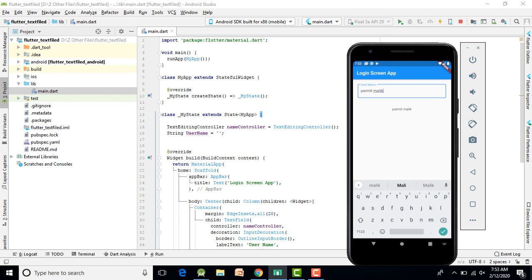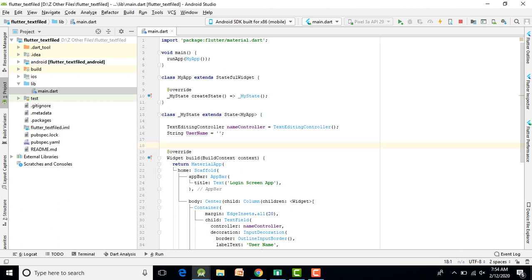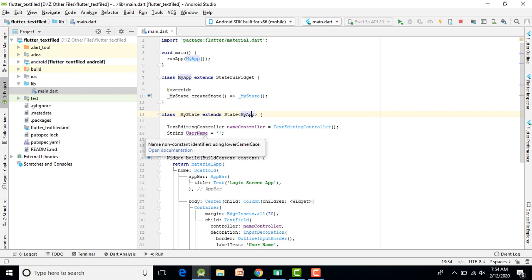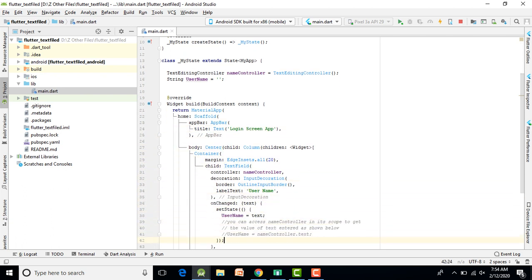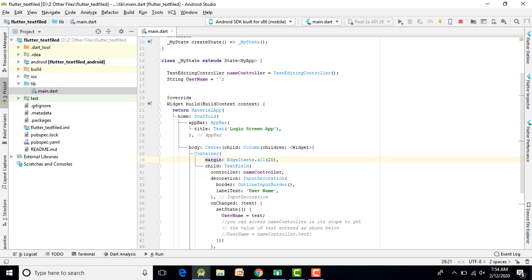In the main.dart file, the run method has a class called MyApp. MyApp is a StatefulWidget and creates a MyState. Here you use a TextEditingController. Then set up your widget with an AppBar title, and in the body use a Center widget with a Column.